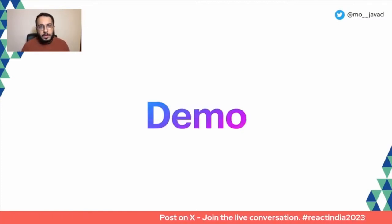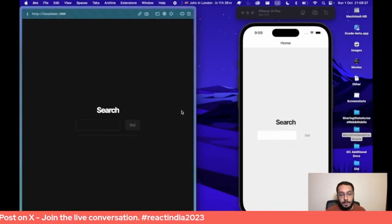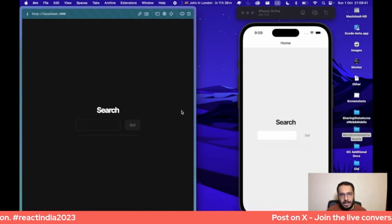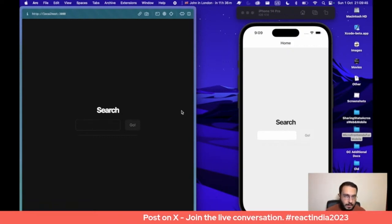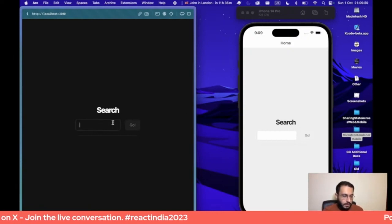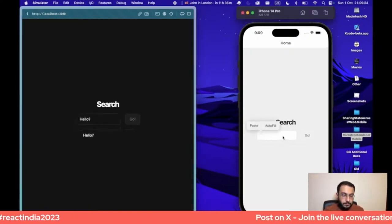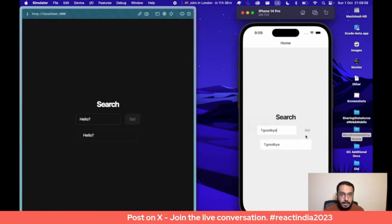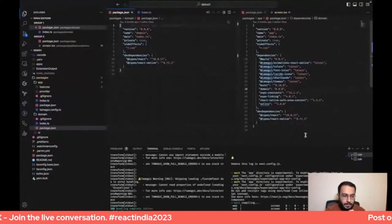Let's take a look at a demo of this. We have a universal app running on the web and on mobile at the same time. It's a very basic demo — it has a text input where you can search for something, click the Go button, and it keeps it in a list underneath to show a search history of sorts. So we'll say hello, that adds it there, and goodbye, that adds it there. The logic here is going to be shared.